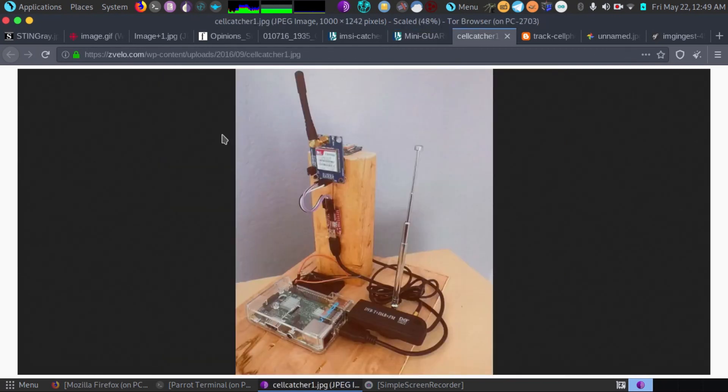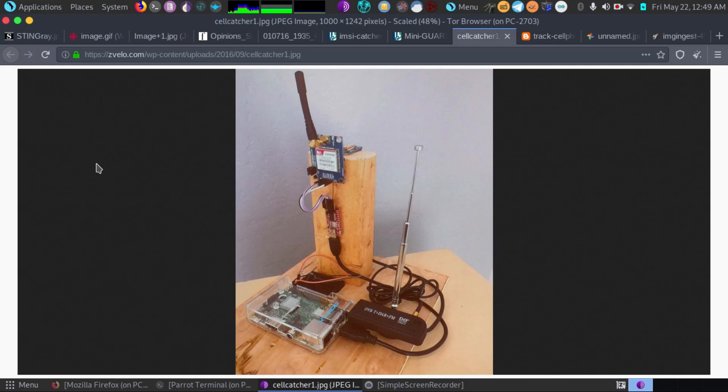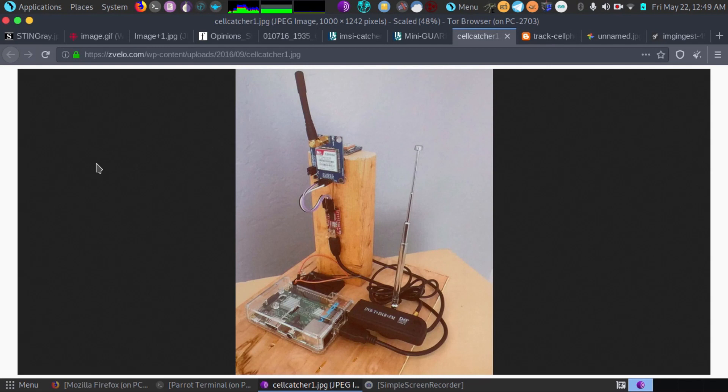Here on the other hand is one built for a DEF CON hacker conference. This just shows the power that can be innovated and not for too much money. Consider the fact that you may trust the police and everyone else, but do you trust every hacker out there to be in your best interest? I highly doubt it.